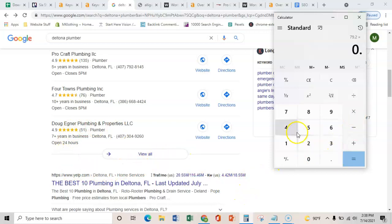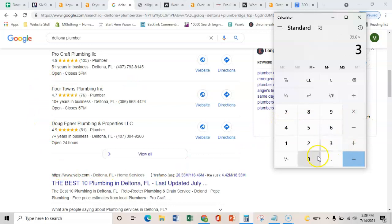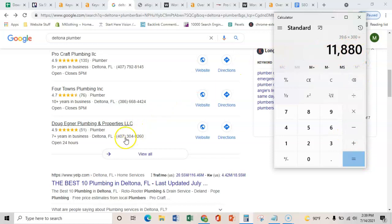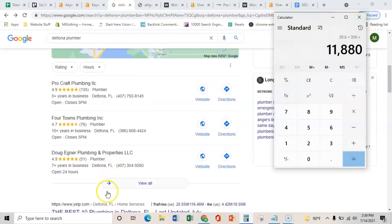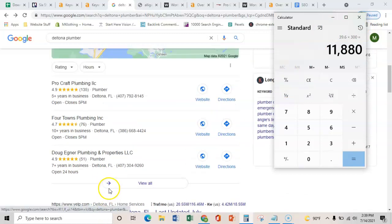And even if you're only closing about 50% of those, that's still almost 40 jobs in Deltona every month. And so if your average profit is about $300, that's almost $12,000 every month coming from Deltona. So you can see how much money there is to be made even just ranking here in this organic listing.